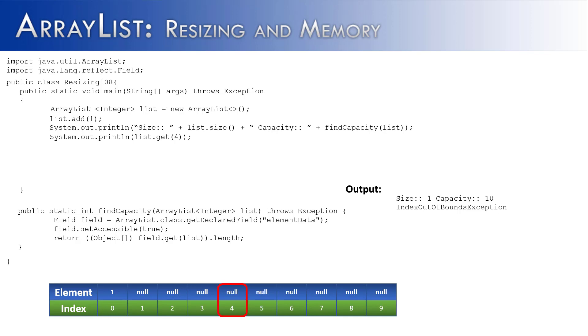Any element within the size of the ArrayList is going to be accessible. Anything in the capacity is not.